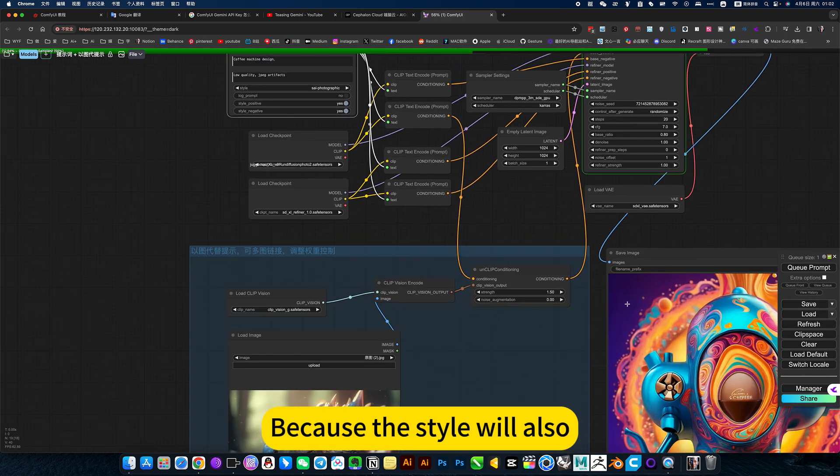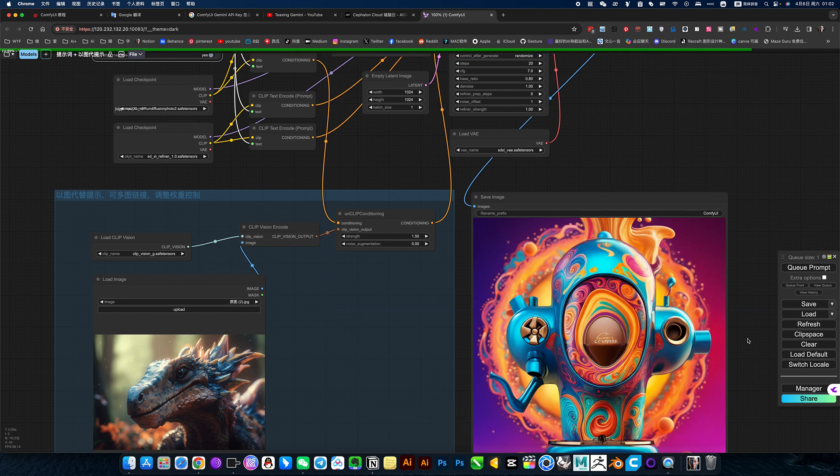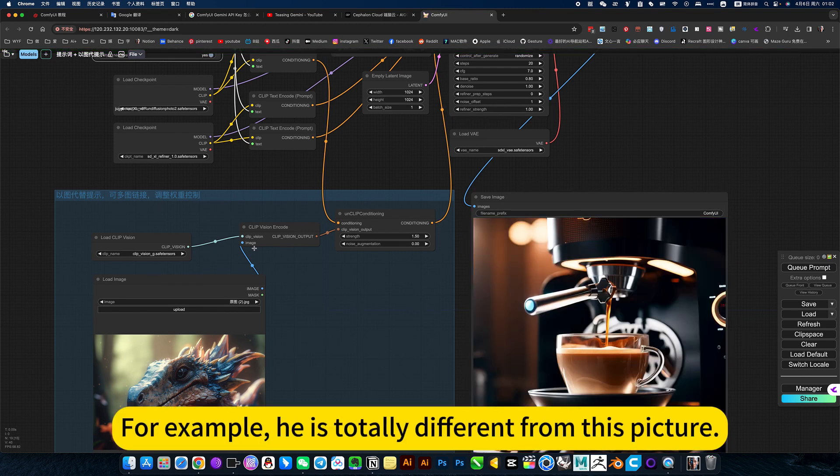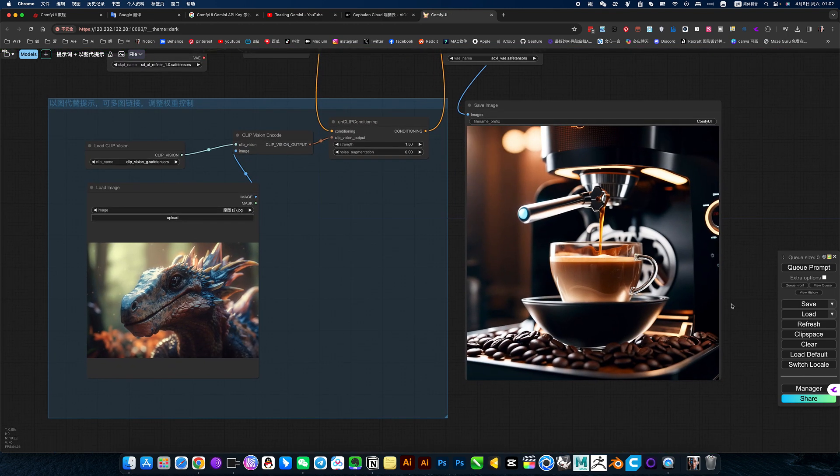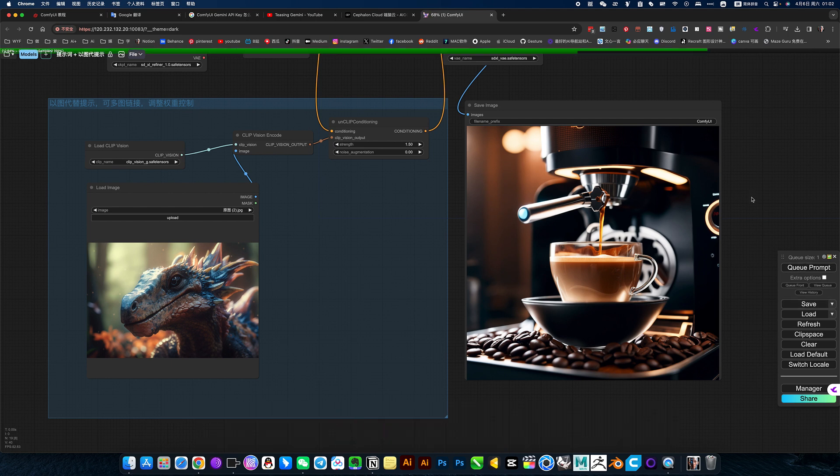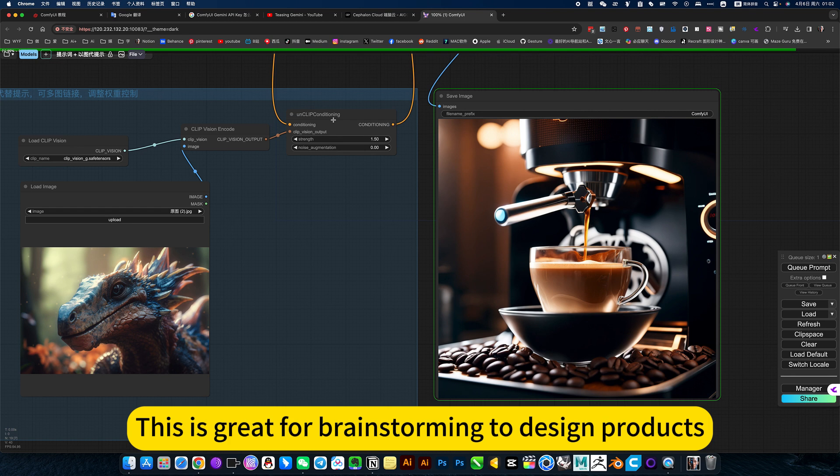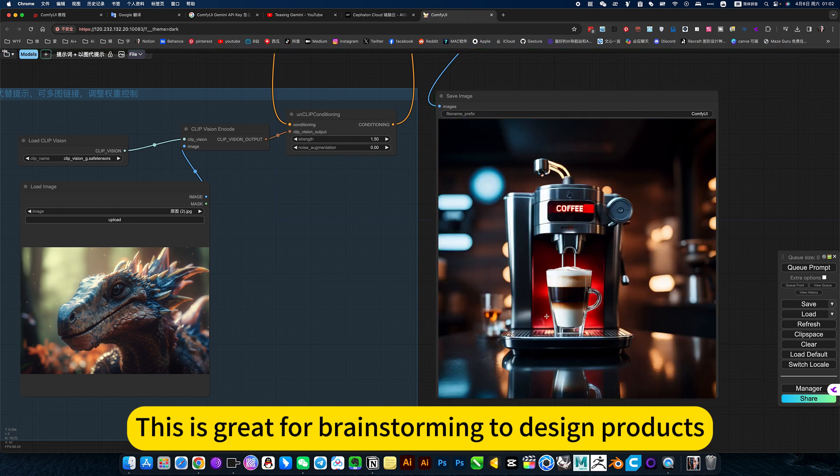Because the style will also be limited. For example, he is totally different from this picture. Like this, he may have referenced his color or something. So this is great for brainstorming to design products.